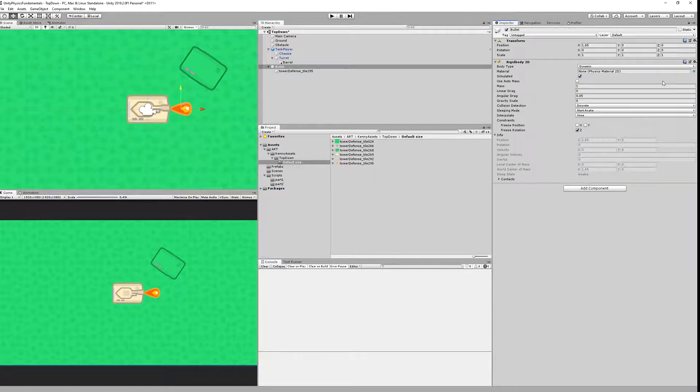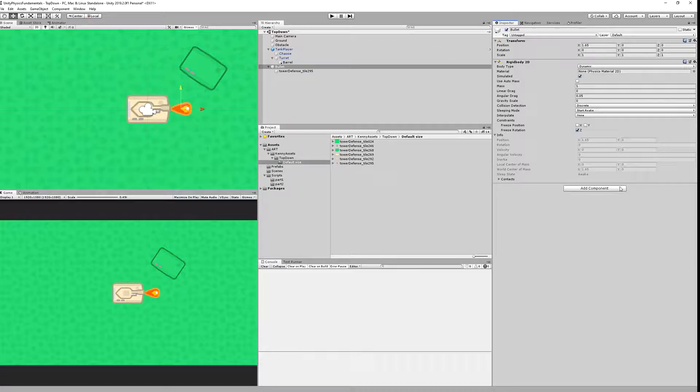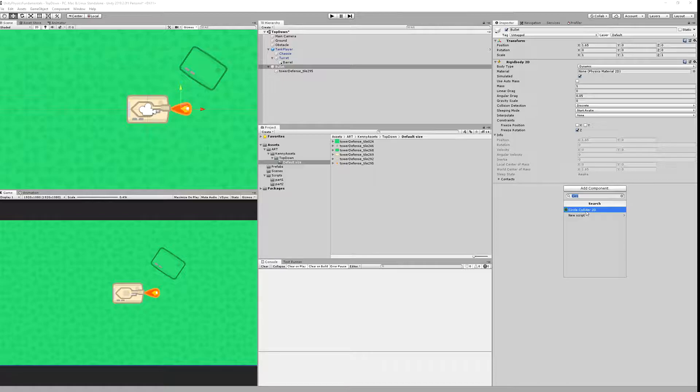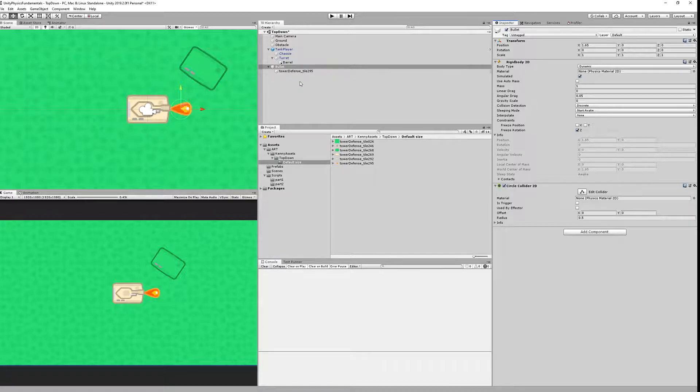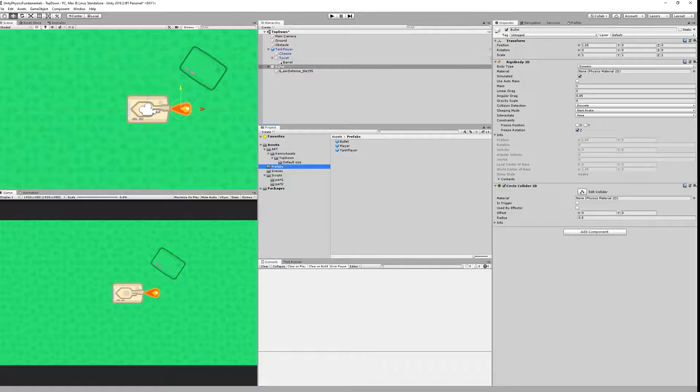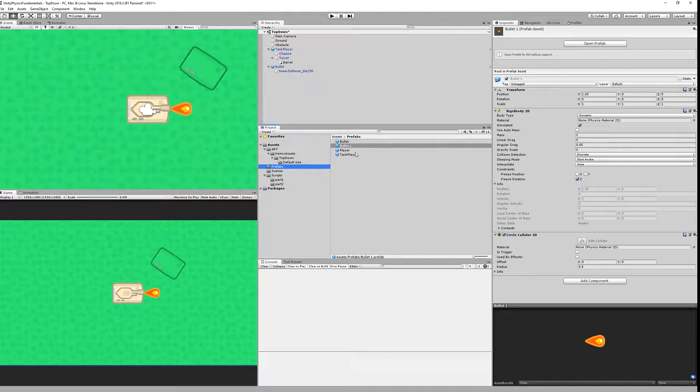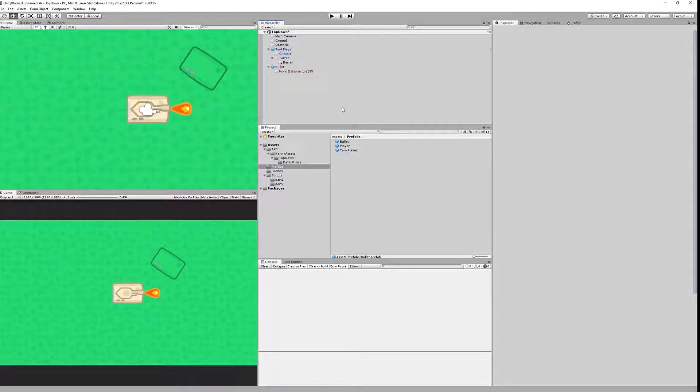Now we need to add a collider. I have added to it a circle collider and you can tweak it as you want. Now with the bullet prefab created, we simply drag it to the prefab section in our assets for reuse.